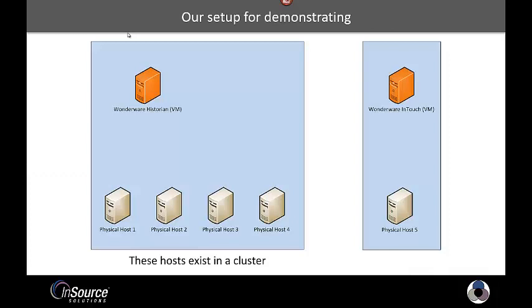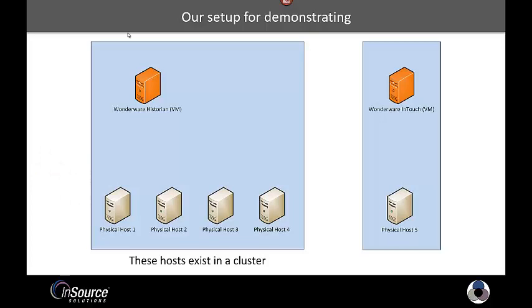So the setup that I'll be demonstrating, you see here, is that I have four physical hosts that are part of a cluster.